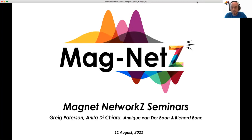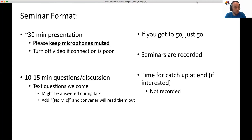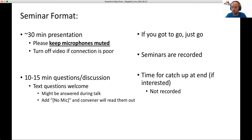Thanks everybody for joining this week's Magnet Seminar. Just a quick reminder for people who haven't come before: we have presentations about 30 minutes long, so we kindly ask that you keep your microphones muted during the presentation. If you have problems with your internet connection, we recommend turning off your video to allow better bandwidth. At the end of the presentations, we'll have 10 to 15 minutes for questions and discussions. You're welcome to unmute and ask a question, or type it into the chat and I can read it out for you.